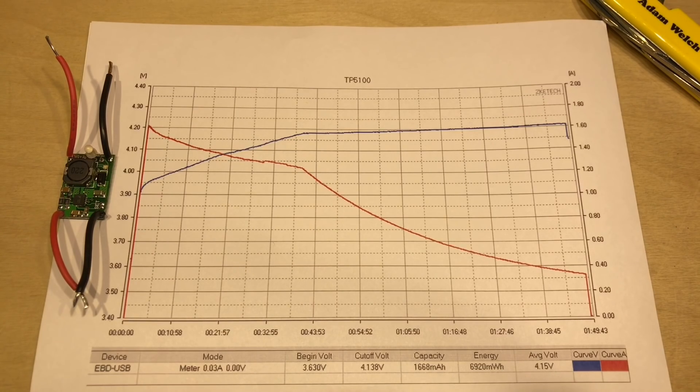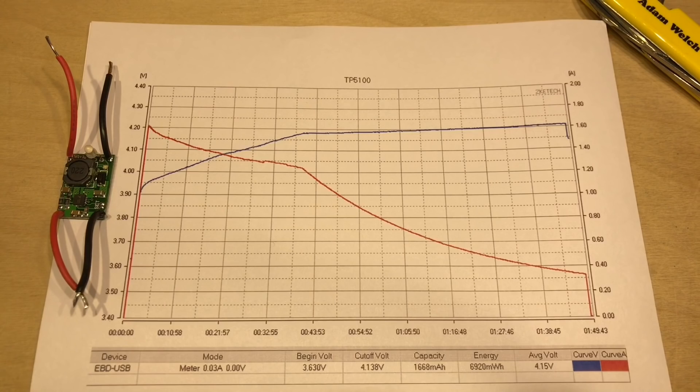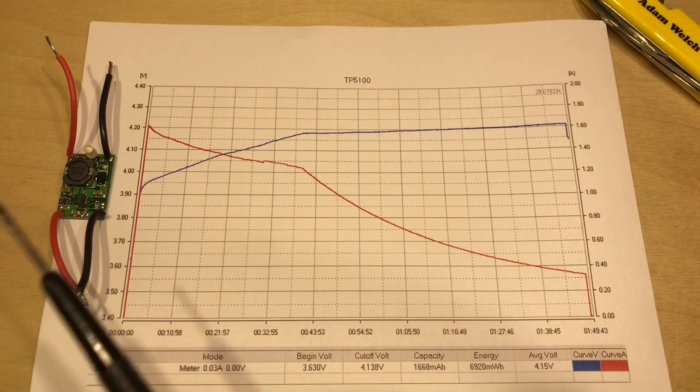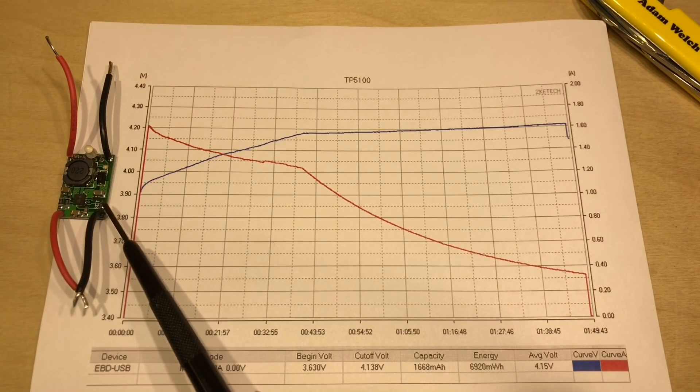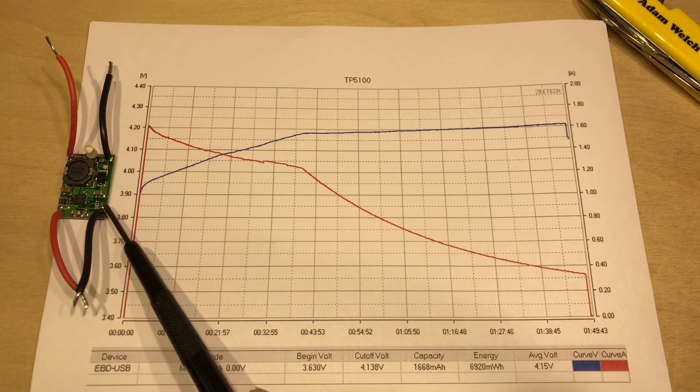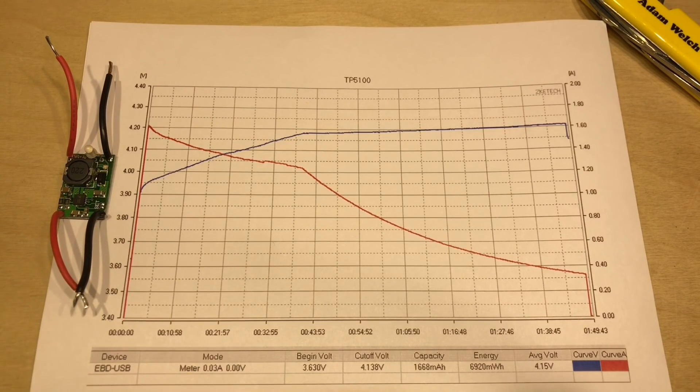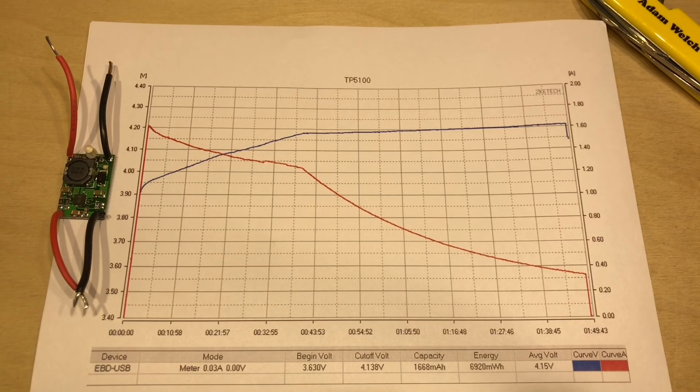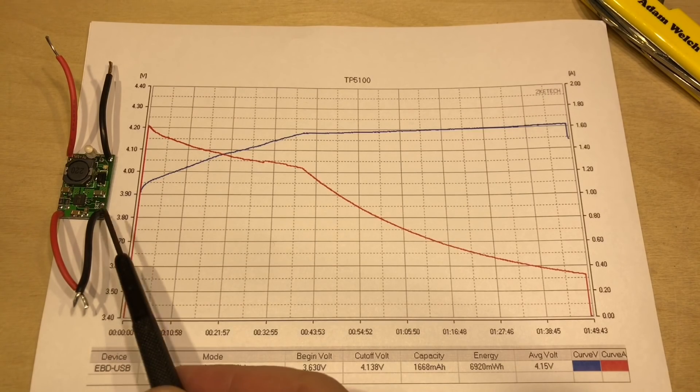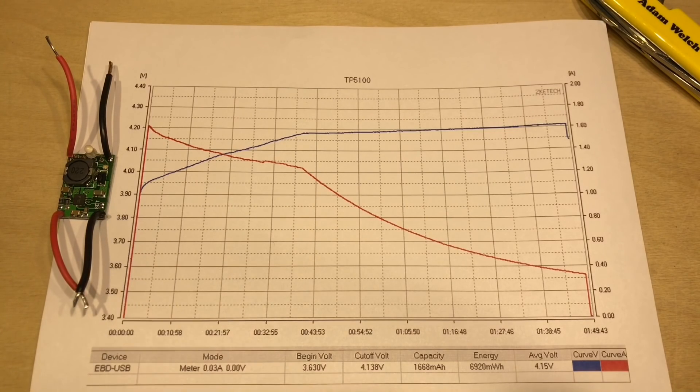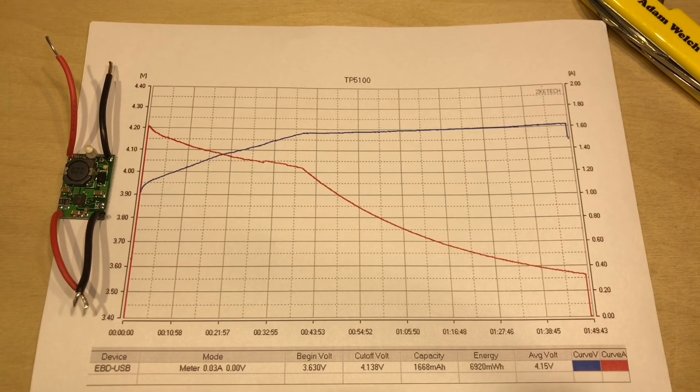So it will charge up to 4.2 volts or 8.4 volts. Again, depending on whether you've bridged this jumper here, which is marked quite handily on this module as set, and when that connection is open, as it is now, it does a single battery, and when it's closed, it does two batteries in series.